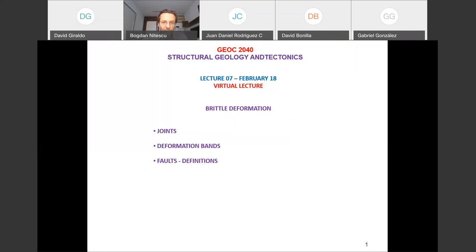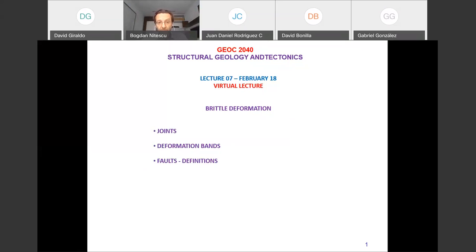We'll cover plastic deformation mechanisms, have another test, and then in the second part of the course we'll discuss the structure of the planet, plate tectonic theory, and the processes of orogenesis. These are more interesting topics, but we are building foundations here for terminology and observations regarding the formation of rocks. Today we'll continue discussing joints.